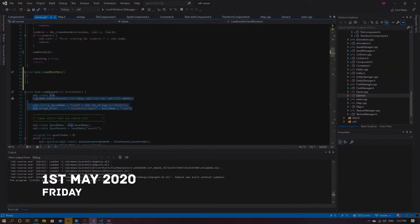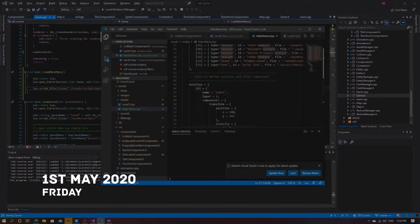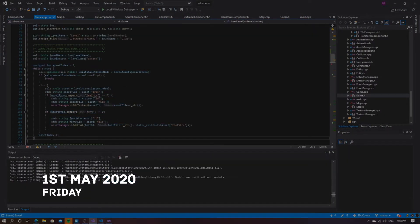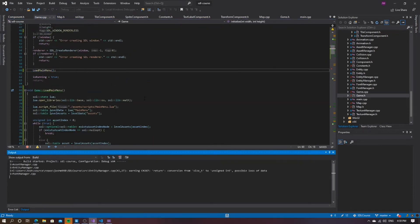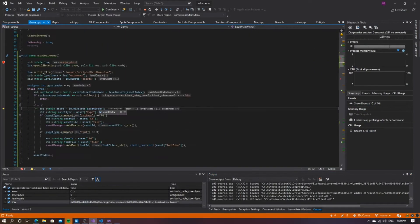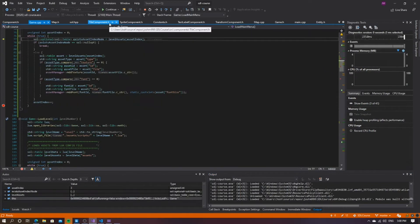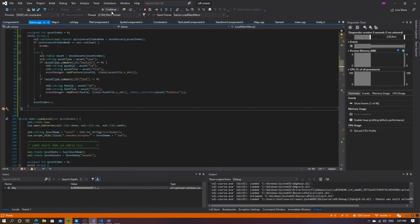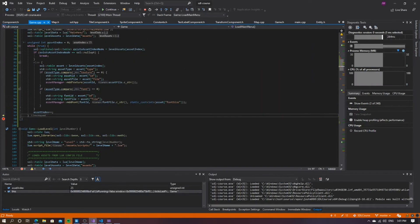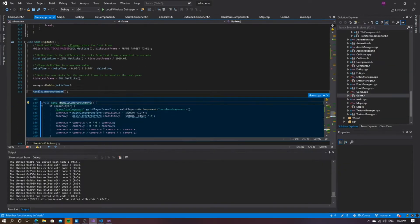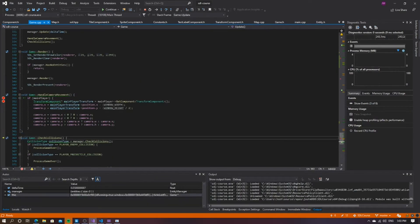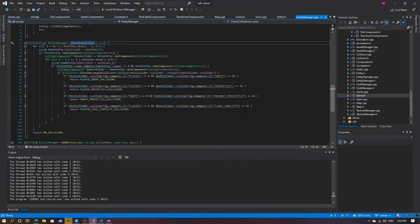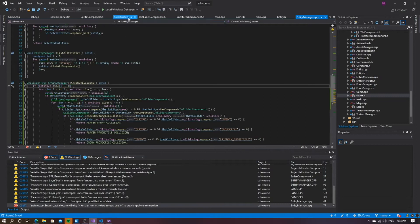I started working on the basic main menu on Friday which involved creating a new function in game.h called load main menu. This function read the assets and entities needed to create the menu from a Lua file. The Lua file read is called main_menu.lua and follows the same structure as the other Lua files used to load levels.